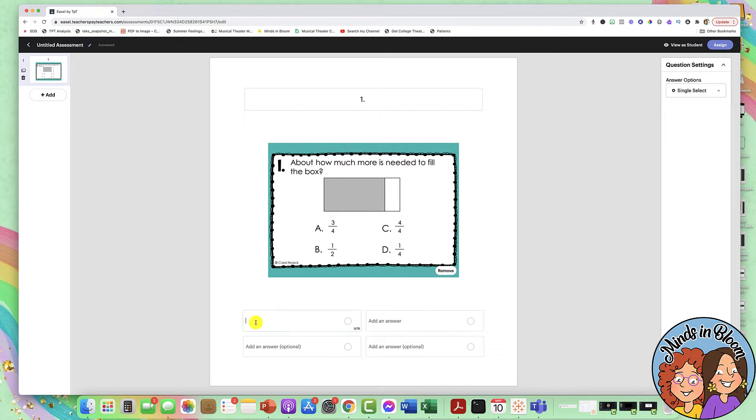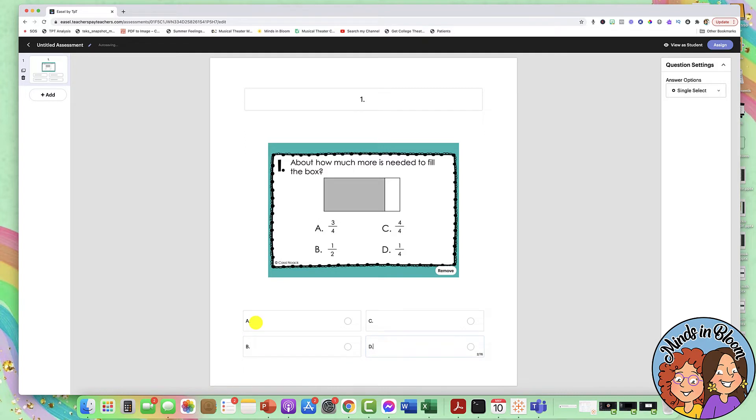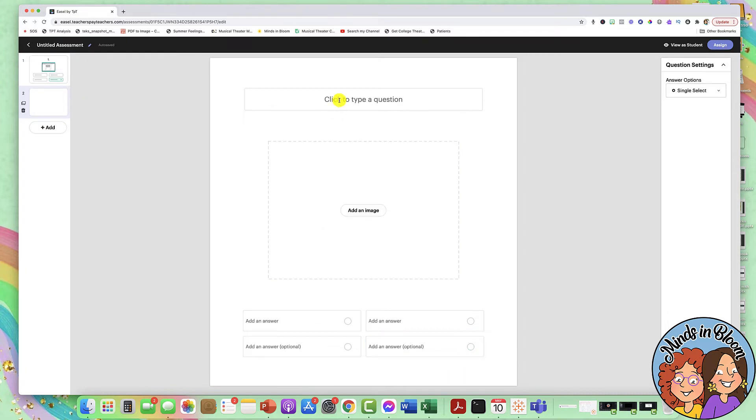So just to make it quick for my answer choices, I'm just going to have it correspond with the answer choices that are on here. To mark your right answer, you're just going to click which one is right. So that's it. Now I can add another one.